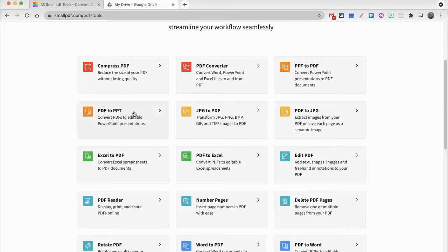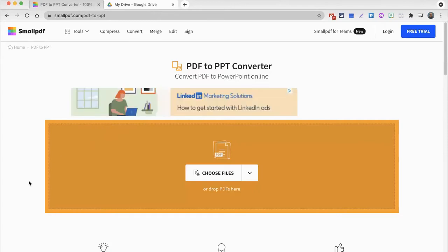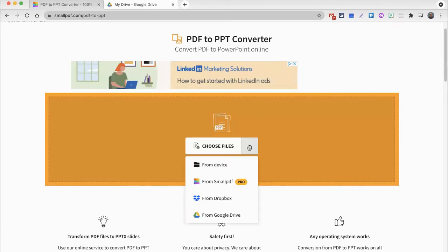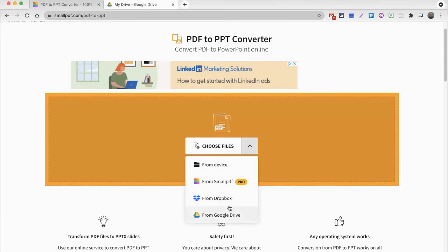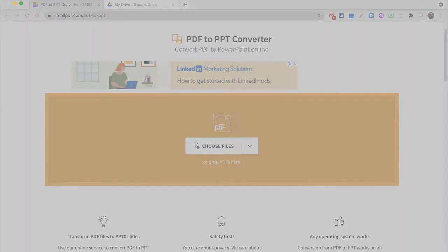That is a PDF document to a PowerPoint presentation. Once I click it, I have the ability now to choose which file I want to convert, and you can either bring them in from your device, or smallpdf if you have a pro account, or even cloud storage such as Dropbox or Google Drive. For now, since I have the document saved on my device, I'm going to choose the device.